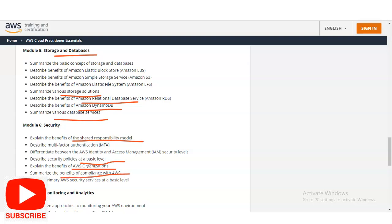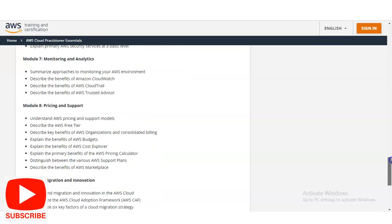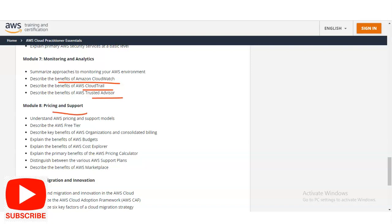In Module 7, you will do monitoring and analytics — describing the benefits of Amazon CloudWatch, AWS CloudTrail, and AWS Trusted Advisor. In Module 8, you will learn about pricing and support: AWS pricing and support models, the AWS Free Tier, organizations and consolidated billing, and AWS Budgets — covering various aspects related to pricing and cost management.